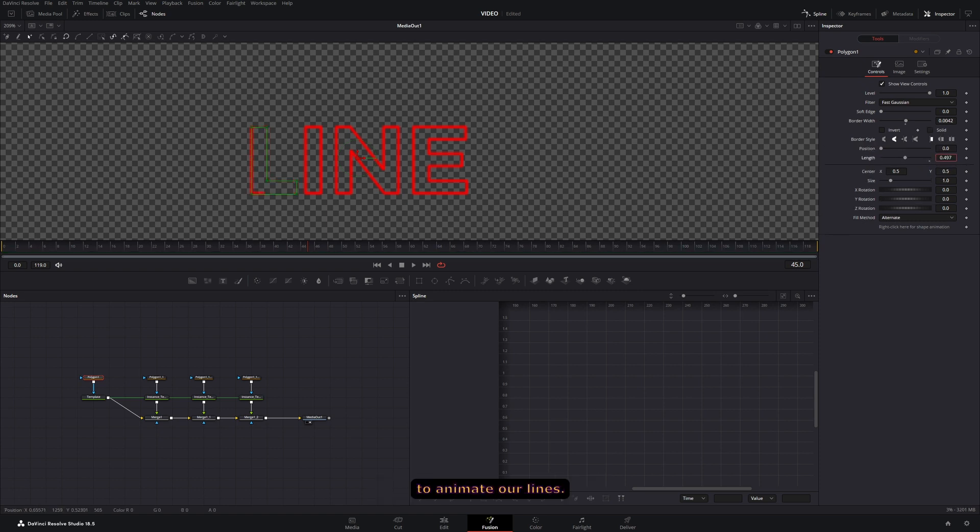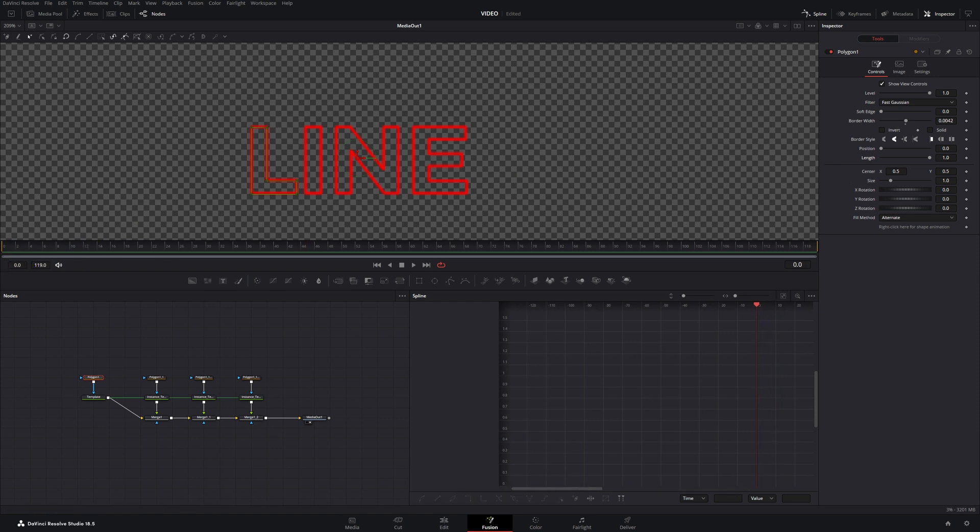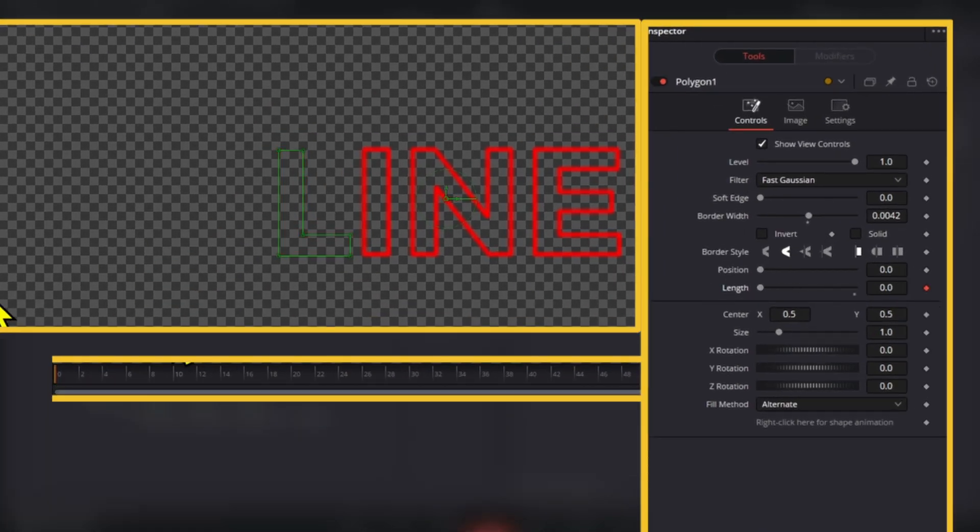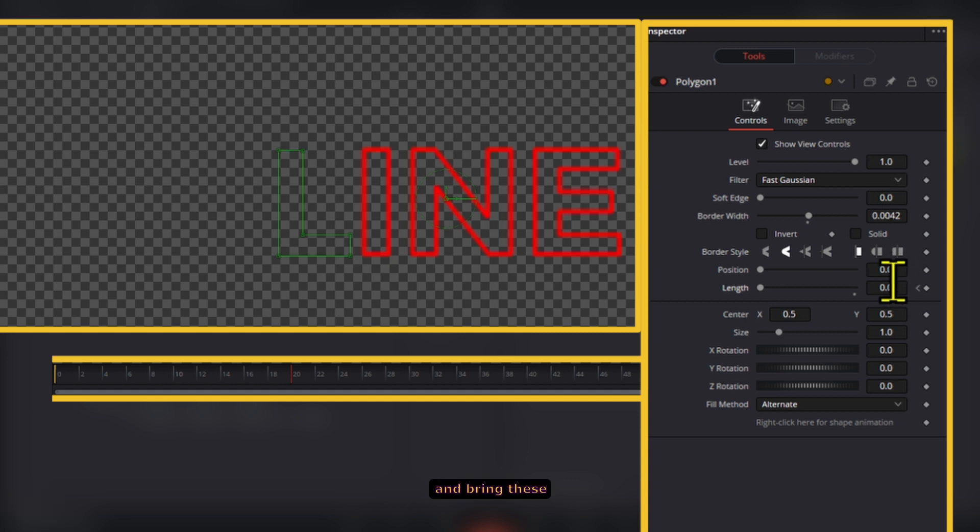Now the reason for making these not solid is that if we keep this solid we're not going to have the length option, which is what we're going to use to animate our lines. Now the next step would be to basically just animate the length, so go to zero on frame zero and create a keyframe.